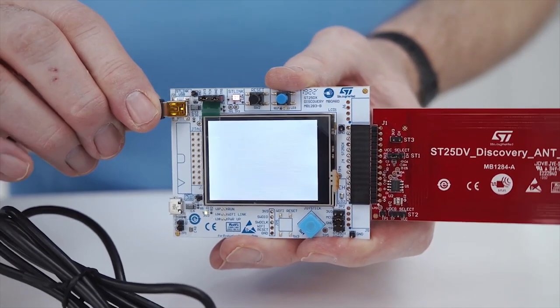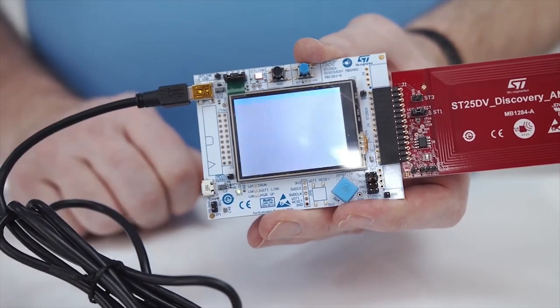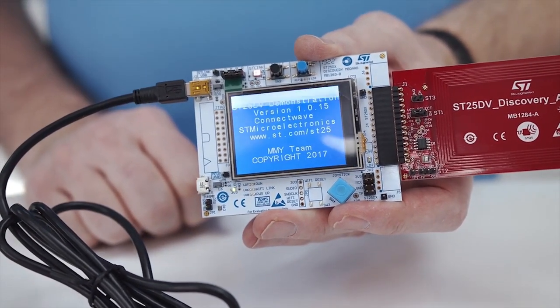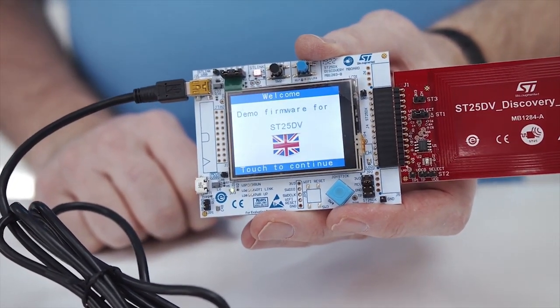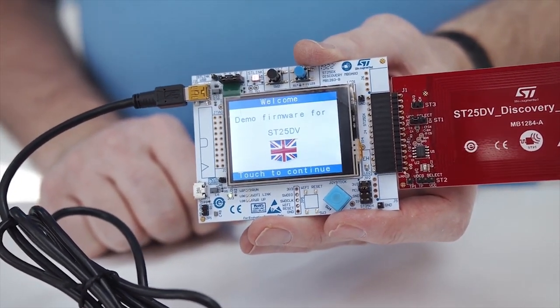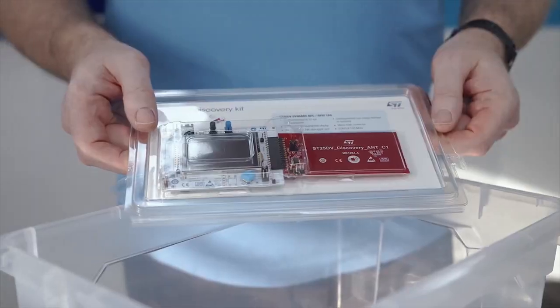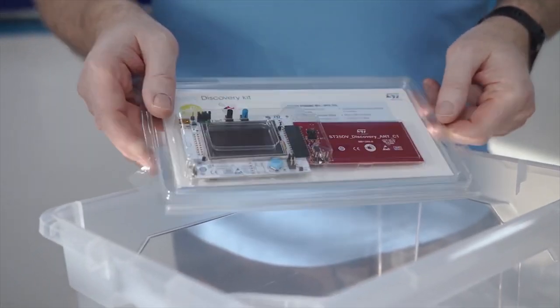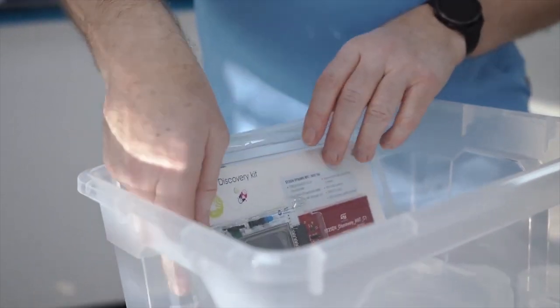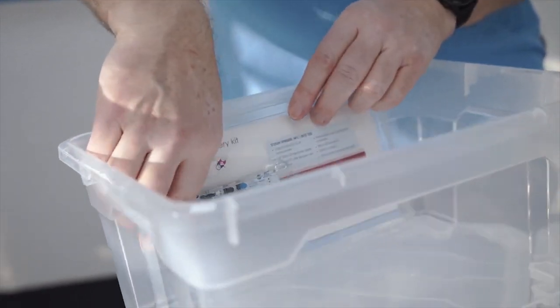Just to check the parameters we will update, we are powering the kit and see the language configured as English. Then we will pack this kit again in its box.